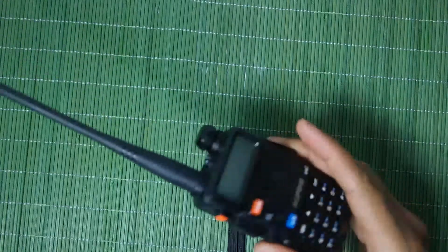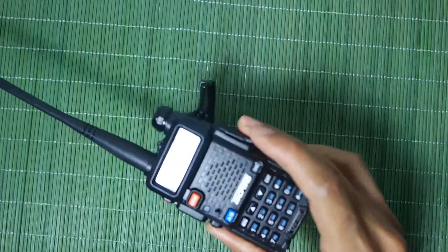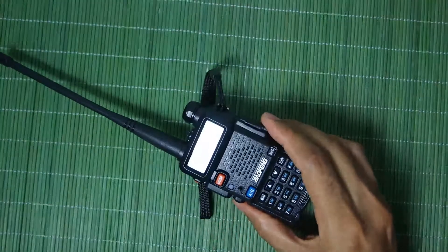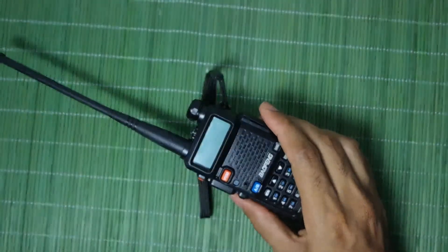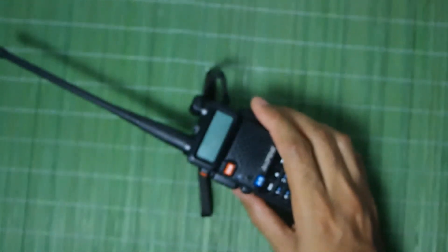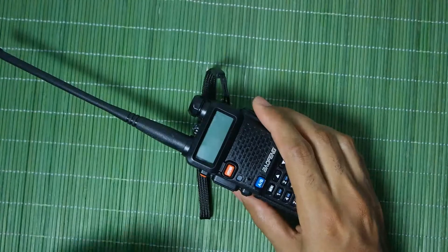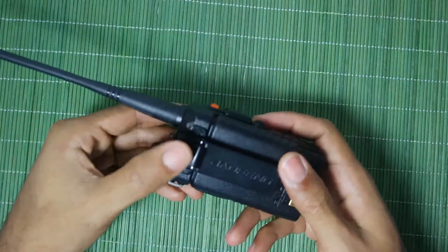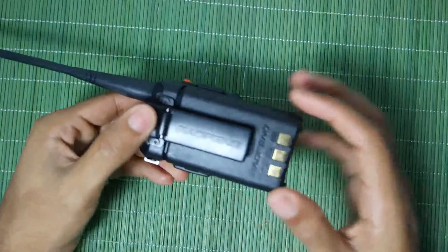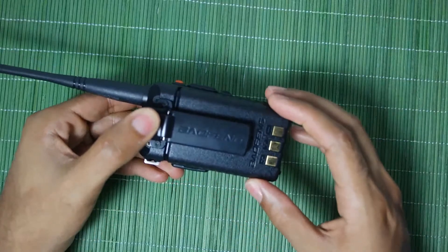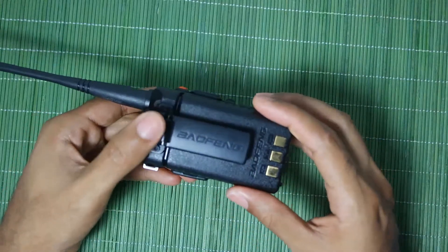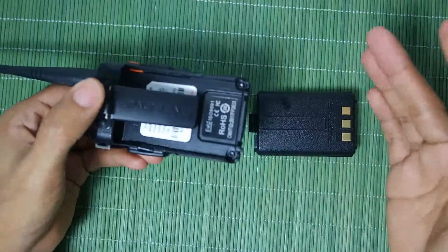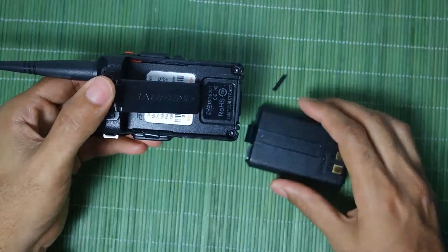These radios are usually about $25 on Amazon and the problem that I had with this one is that if you look back here we have the battery compartment and what happened with the battery compartment is that it's broken.